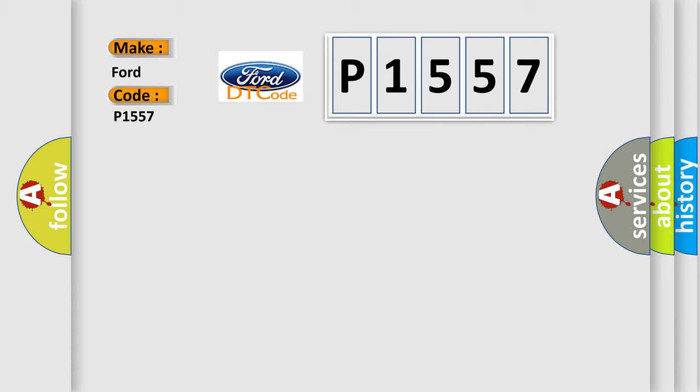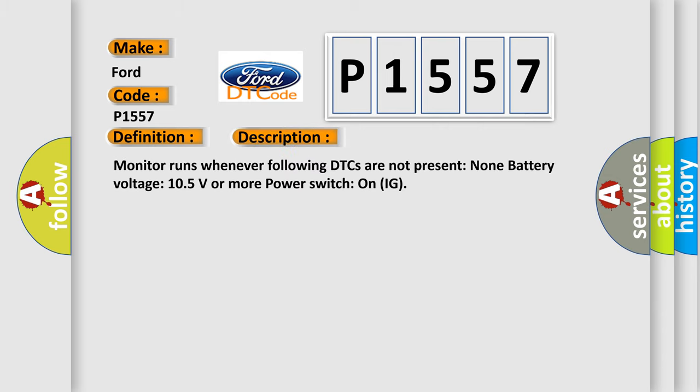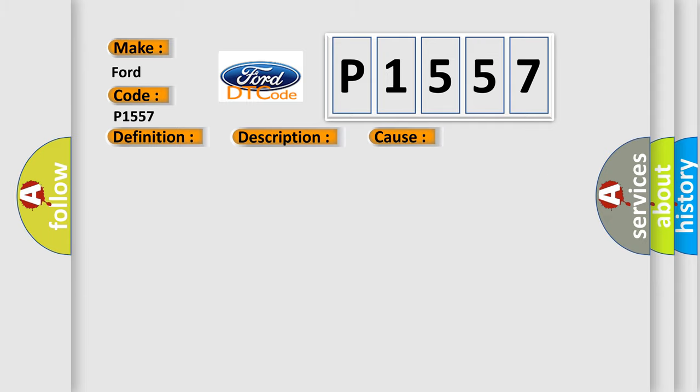The basic definition is High speed CAN communication bus. And now this is a short description of this DTC code. Monitor runs whenever following DTCs are not present: None. Battery voltage 10.5 volts or more, power switch on IG. This diagnostic error occurs most often in these cases.